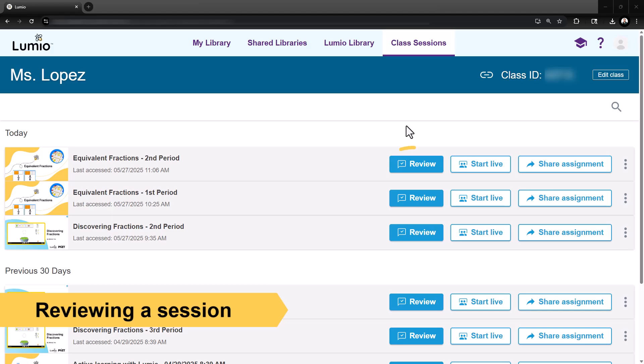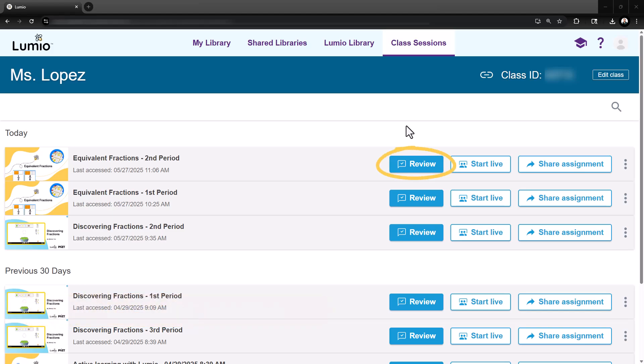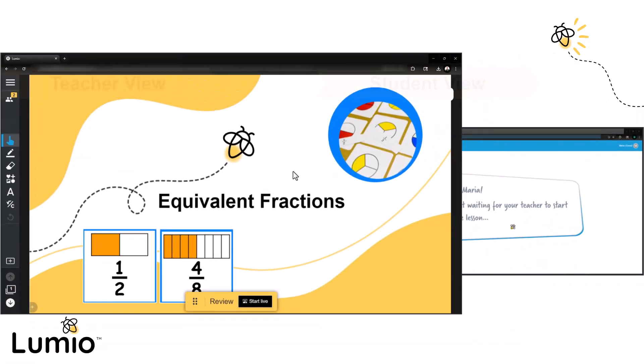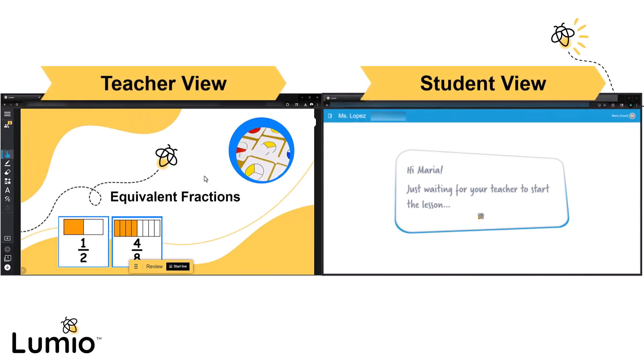To review student responses, click the Review button. While in review mode, students connected to your class will stay in the waiting room and won't join the live lesson.